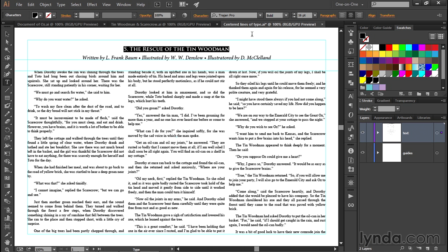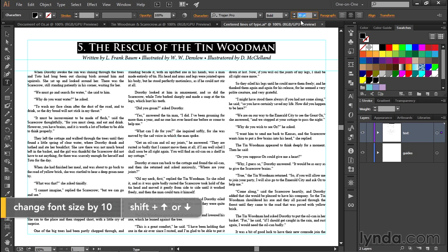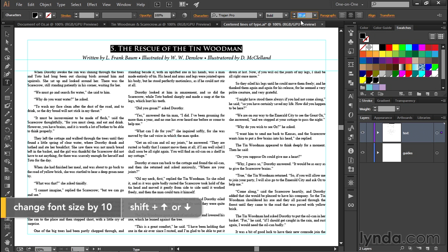Now let's say I'm not exactly sure what type size I'm looking for. I could just click inside the type size field and press the Up Arrow key to increase the type size, or the Down Arrow key to reduce it. I can also press Shift along with an arrow key to move in 10-point increments.